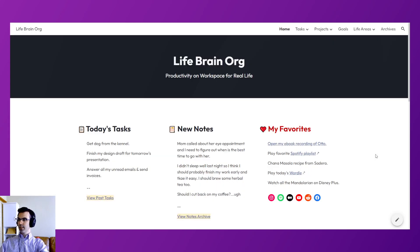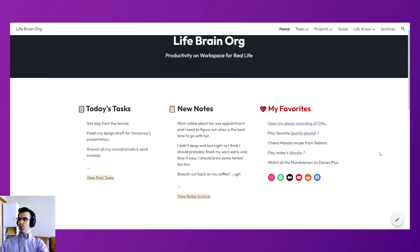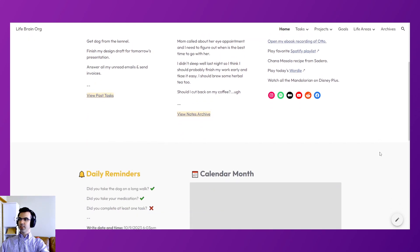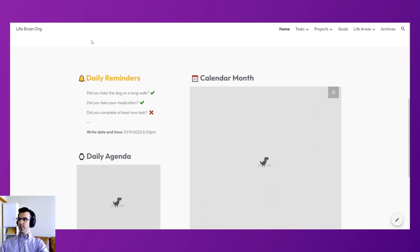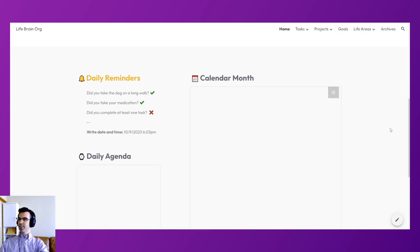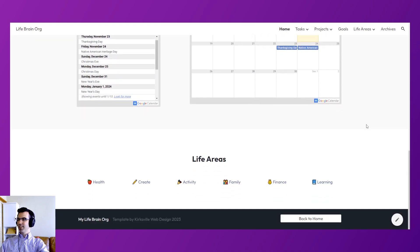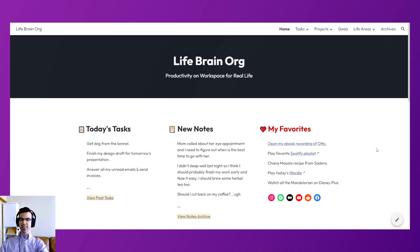Next is Life, Brain, or Work — inspired by systems like Notion. It's a note-taking, goals, and organizer setup with daily reminders, agendas, and life planning and goals. This was designed as a sort of personal Google Sites example.